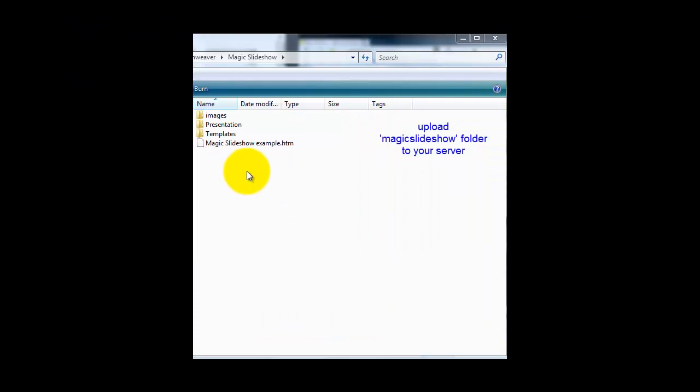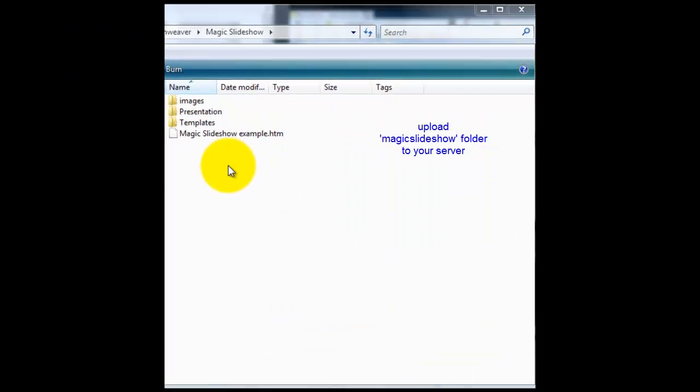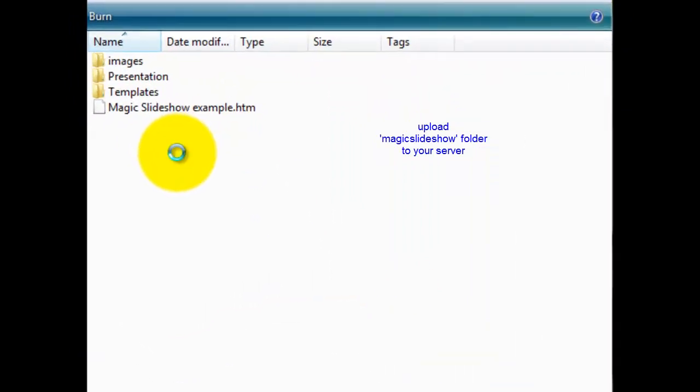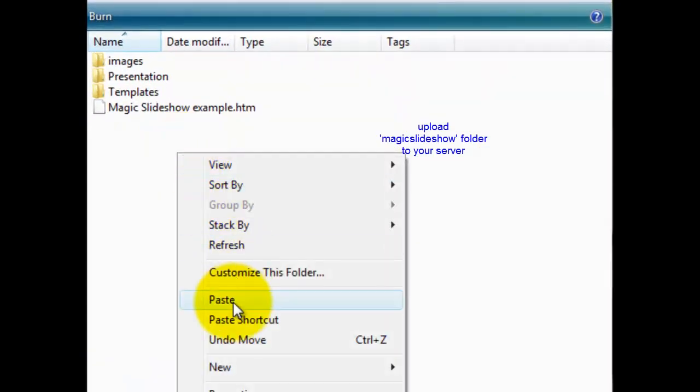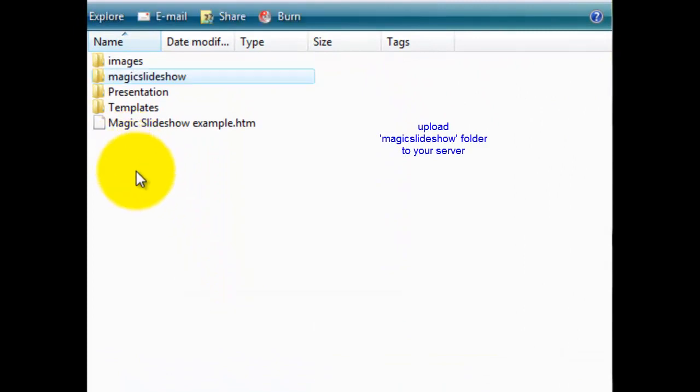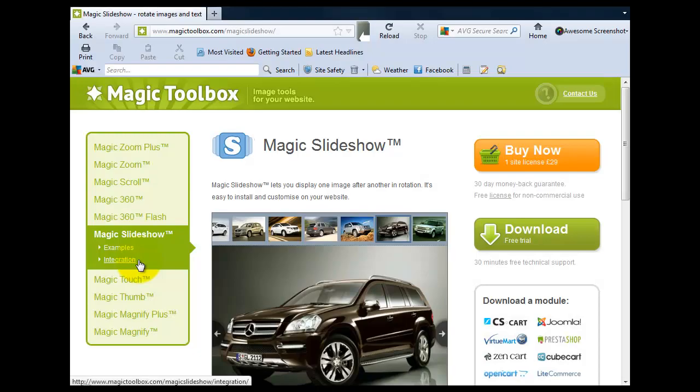I'm working locally so I'm just going to copy and paste that into my area but again you need to upload it to your server or if you're working locally to your local area.